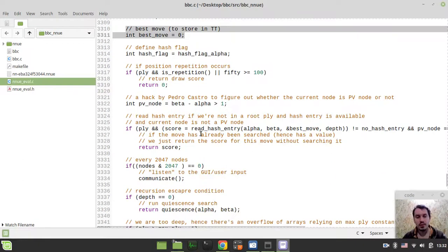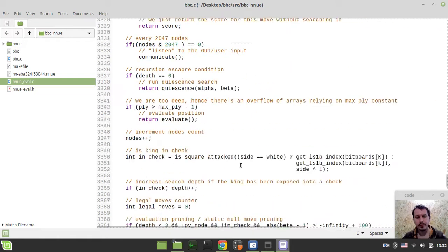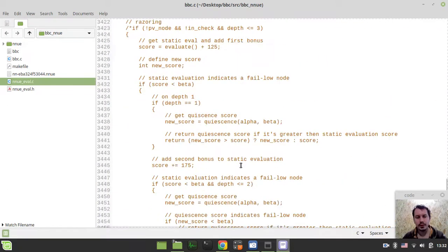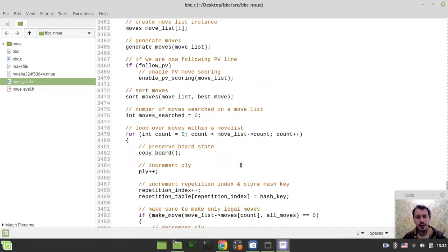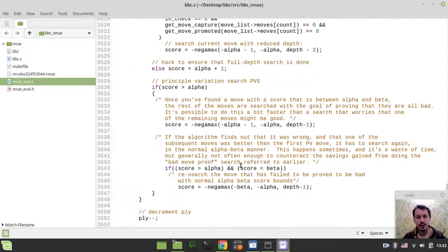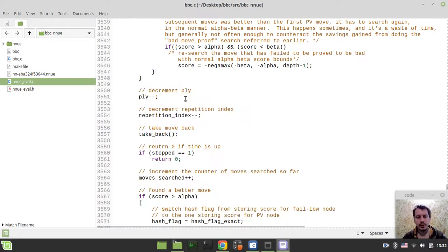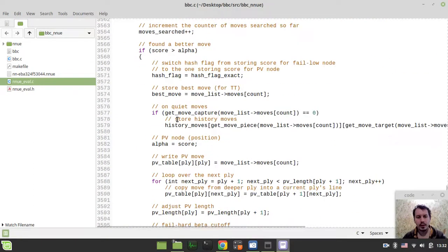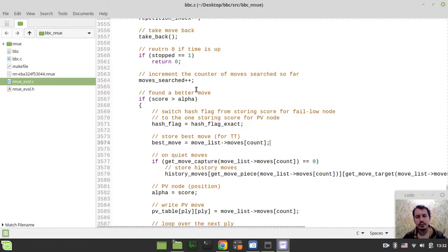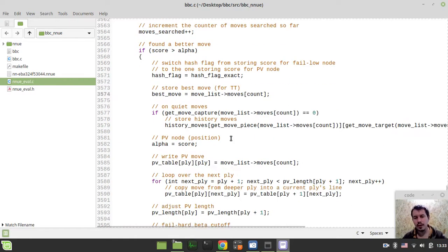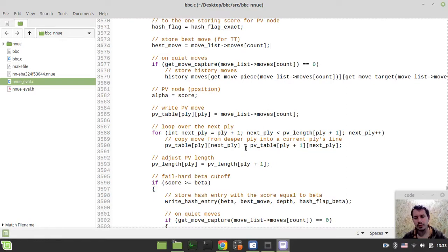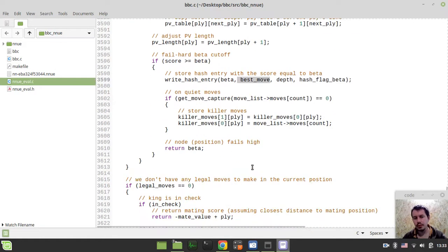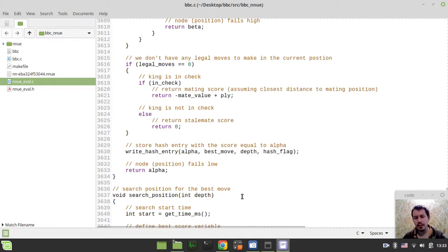The idea is very simple. Where the alpha increases, we're assigning the bestMove. So when we have the PV node, basically just storing this bestMove, and then when we're writing the entry to the hash table, we're passing this bestMove along with the scores here, and here as well.